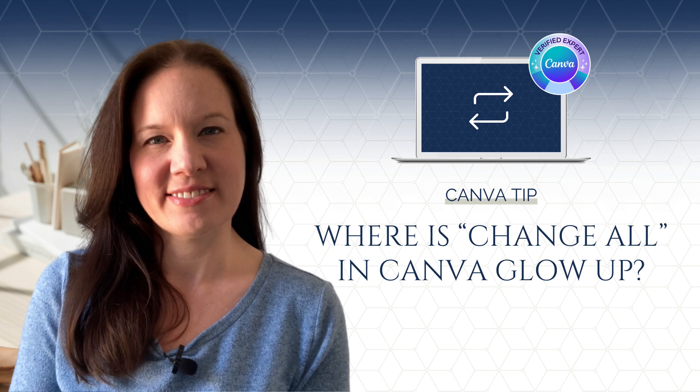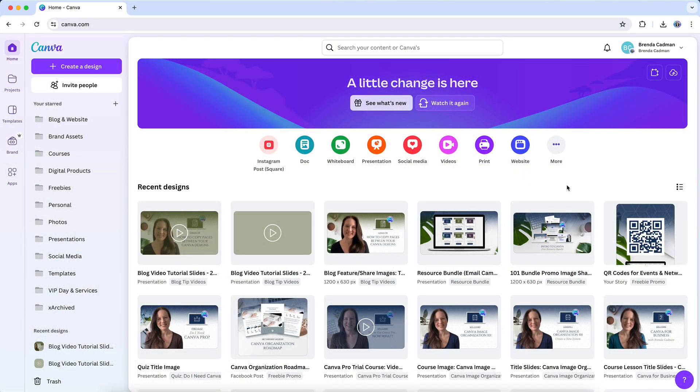Canva announced their new Glow Up interface on May 23rd, 2024, and if you were one of the lucky million users to opt in for early access to the new layout,